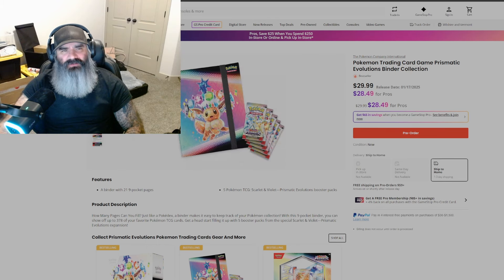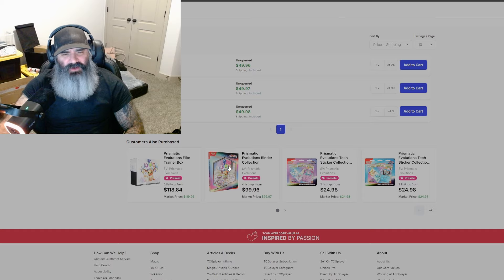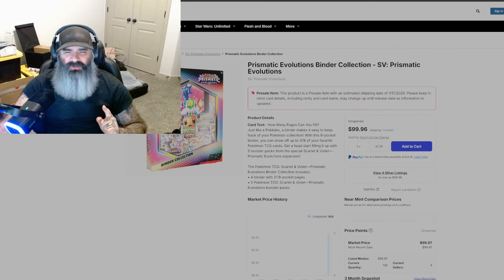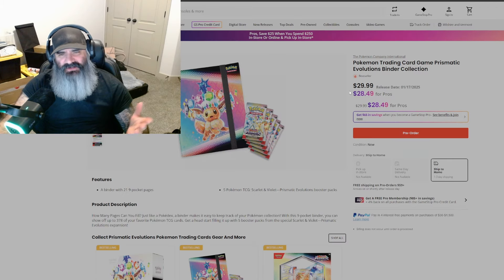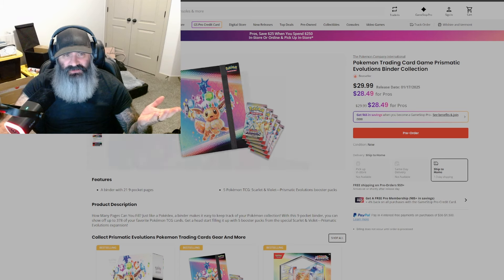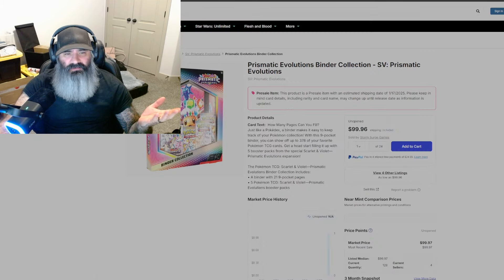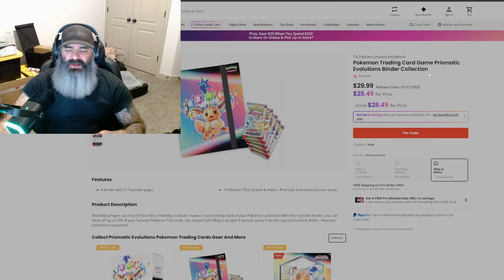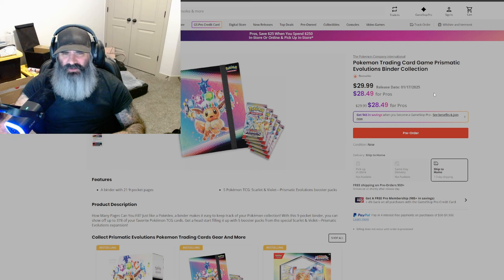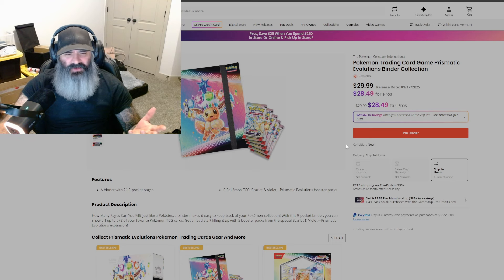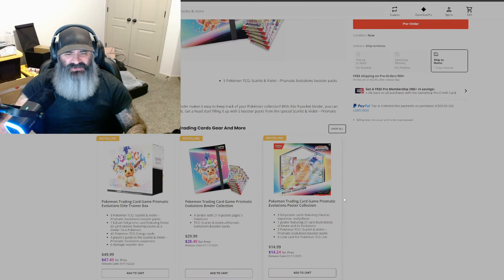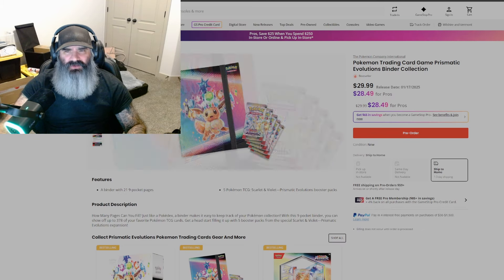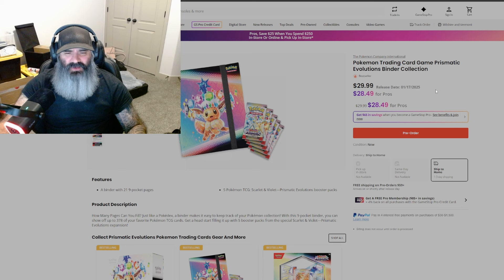But here we go. Binder collection. Right here. Bam. TCG player said, Hey, you know what? For $100, for $100, you can get these five packs in a binder. GameStop said, you know what? How about 30? $30? $30? Bad deal. Good deal. Bad. Good. Do good. Do the good things. Please do the good things. $30, guys. $30. That's a no-brainer. Do MSRP. That even might be a little above MSRP, but it's still better than TCG player. Just don't. Just don't. You guys know better. You guys know a lot better. Stay away from TCG player.